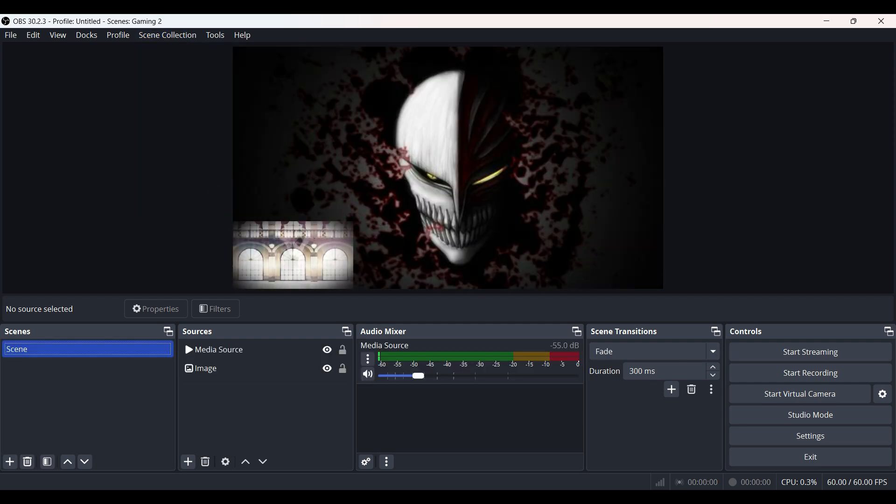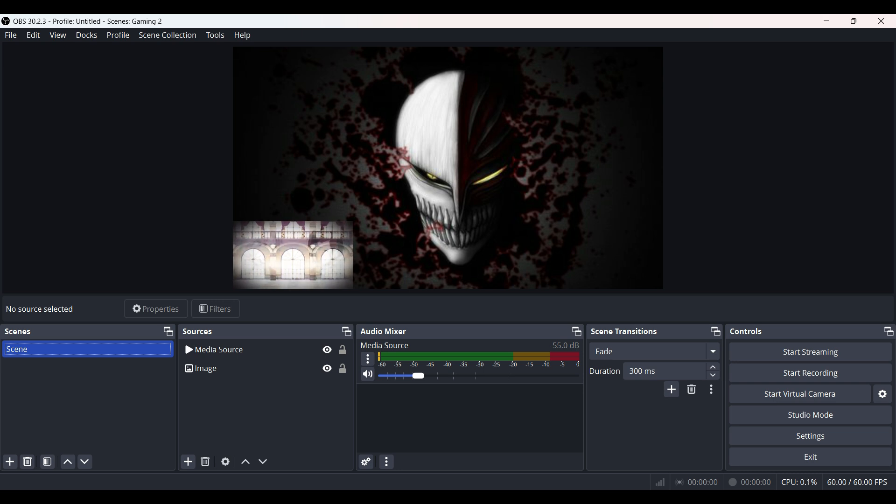This is it guys. This is how we import any scene in OBS.